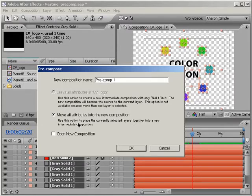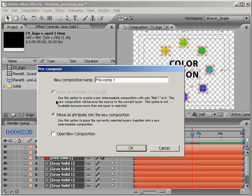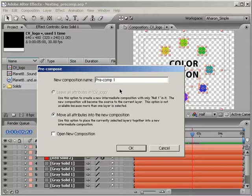The other option, which is Leave All Attributes in the current composition, is only available for single layers that you are trying to pre-compose on their own. Now, it's not available to us because we've selected many layers. But that option allows you to move the source footage into its own composition and then effect it in any way that you want, while still keeping all of the animation keyframes and effects in the current composition.